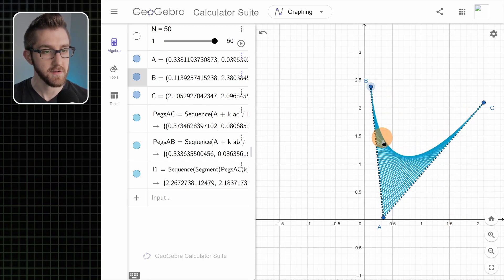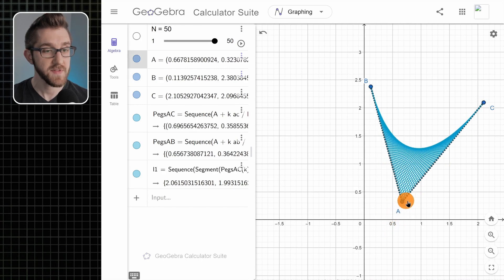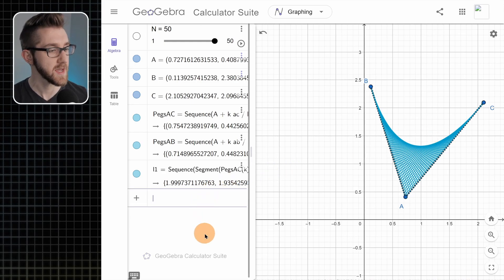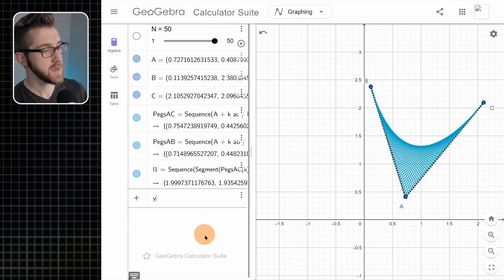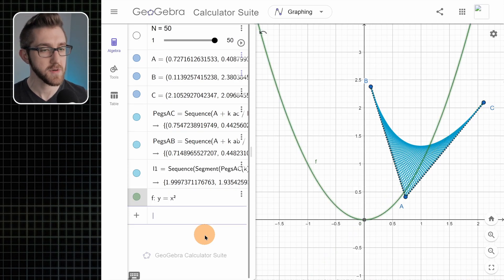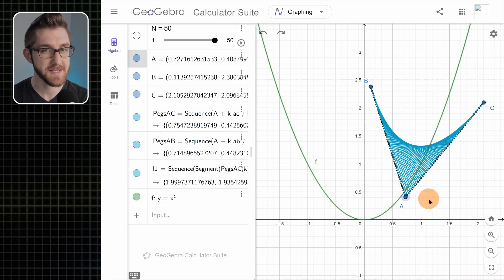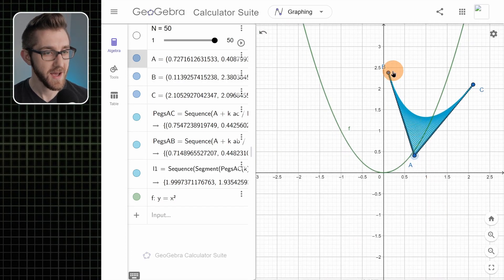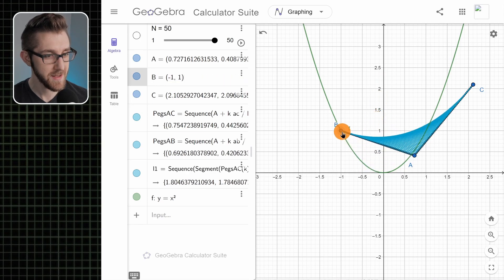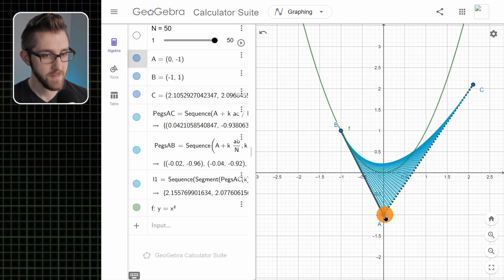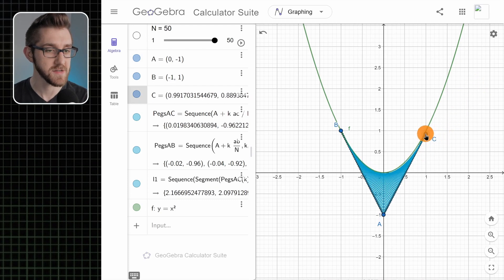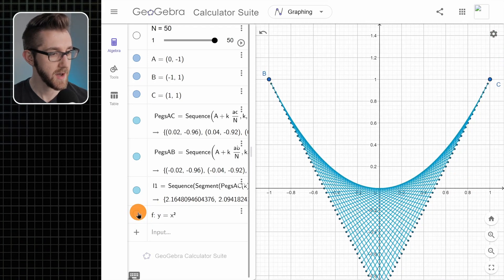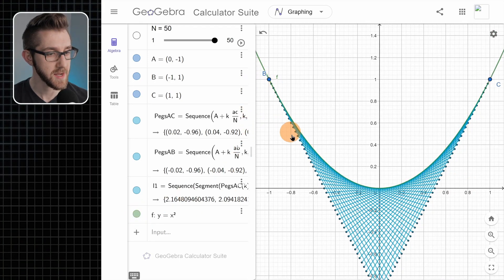It turns out that this curve — no matter how you have these points positioned — is always a parabola, something that looks like y equals x squared. I think that's really cool. This is not going to be a proof of what I just said, but if I move things around a bit I can actually get it so that the curve on the boundary of our string art is right on that parabola. Hiding and showing the parabola — it is lying right on that boundary.